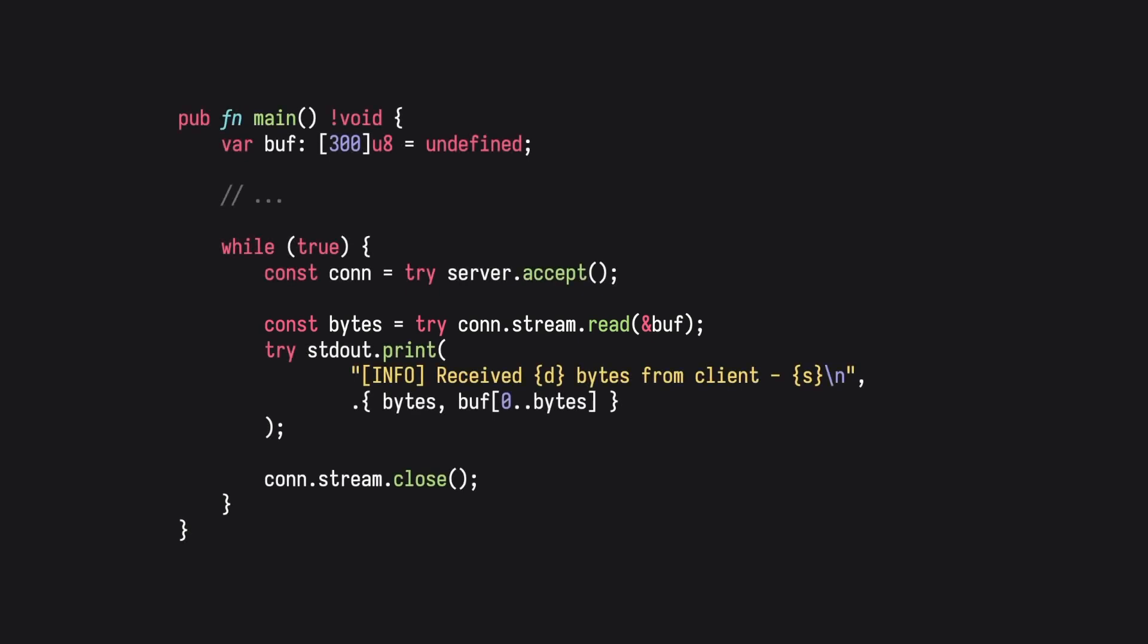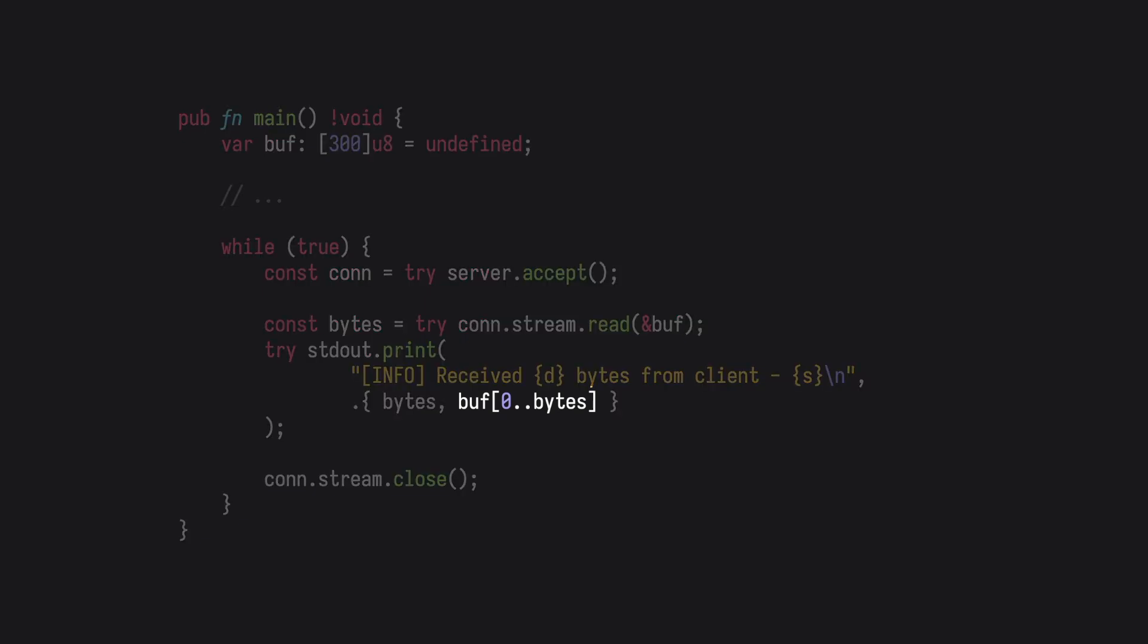With the information from the client received, we can add some logging to print that out. Using the bytes we kept track of, we can now obtain a slice from the buffer and print out only what data we received.